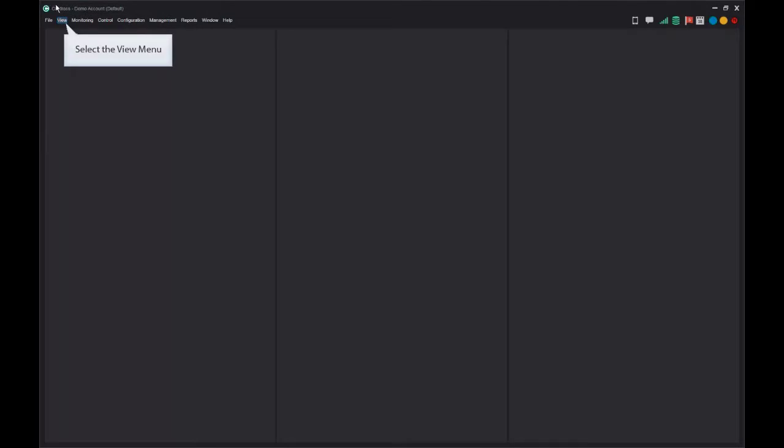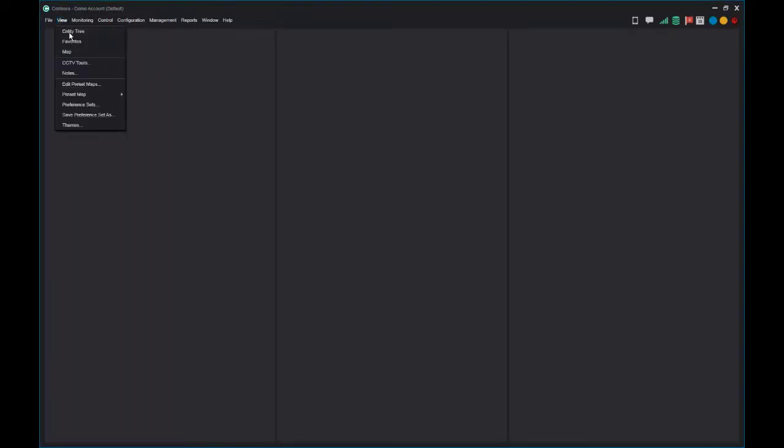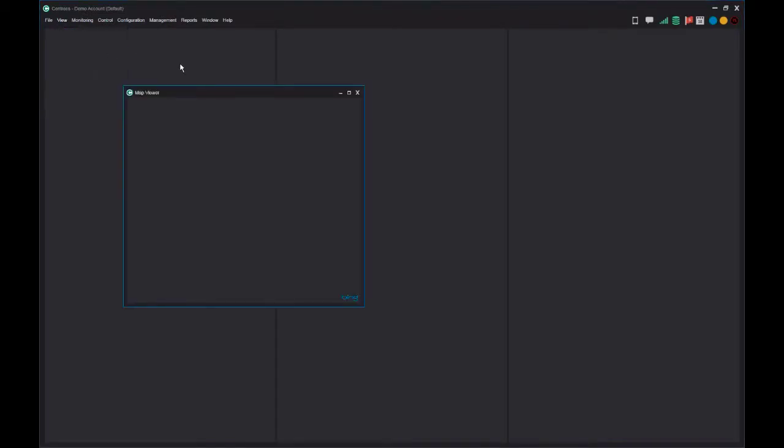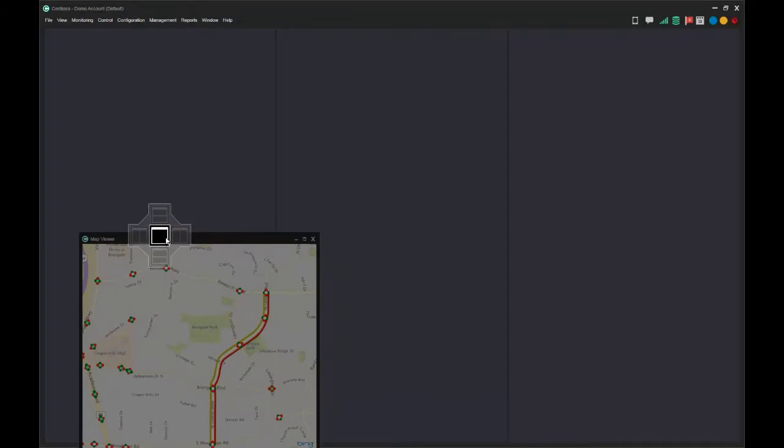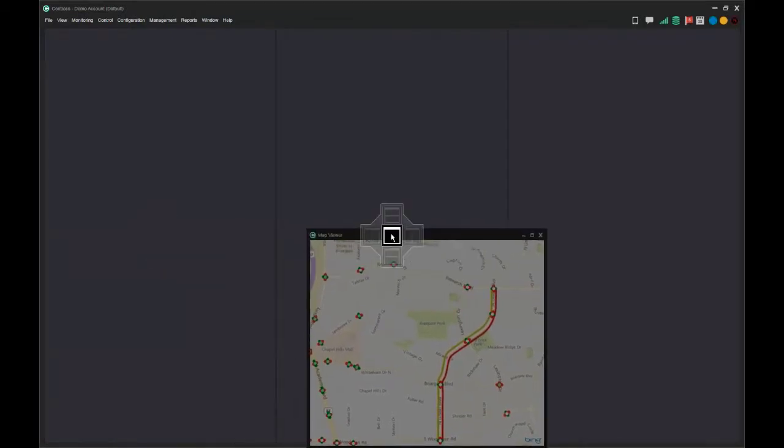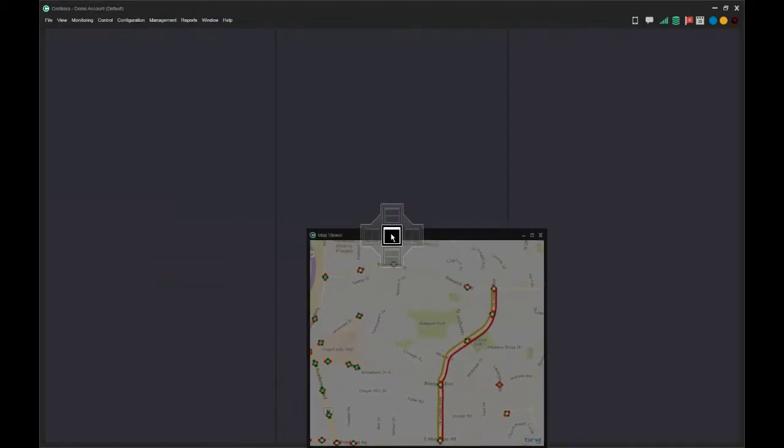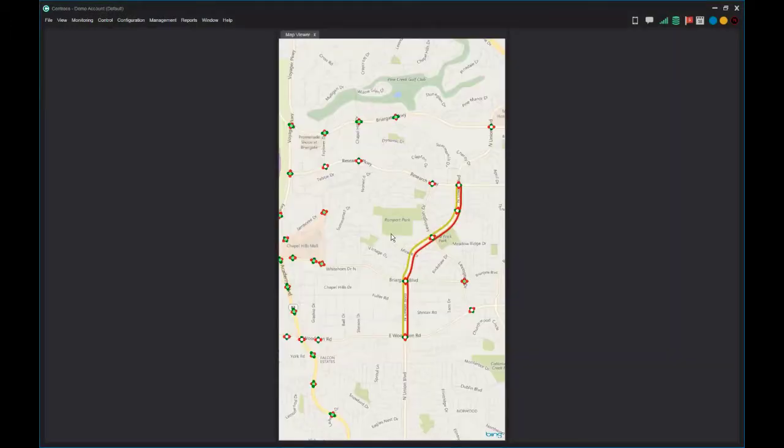To add a map, select Map from the View menu. A new container is created. As you click and drag the map container over other containers in your display, available docking locations will be displayed. Release the mouse button to dock the map container to your display.